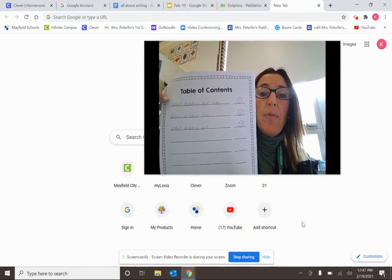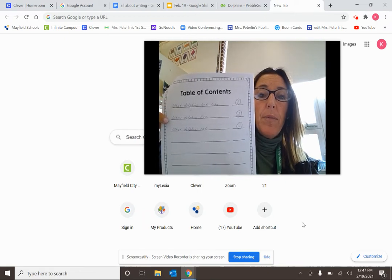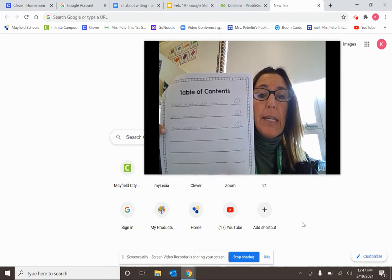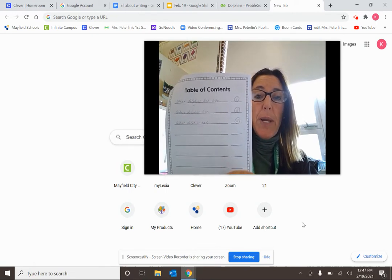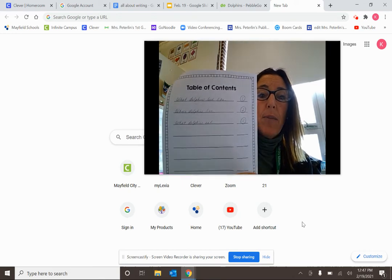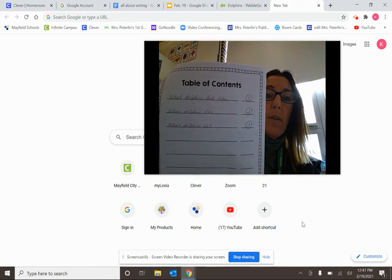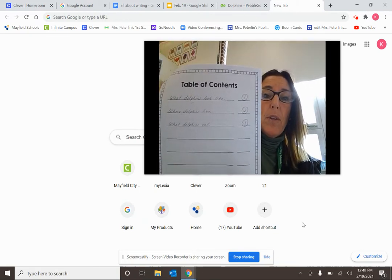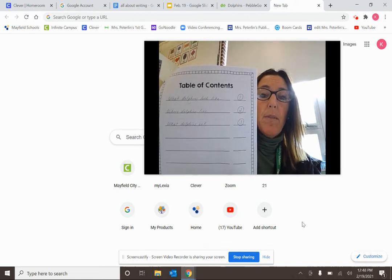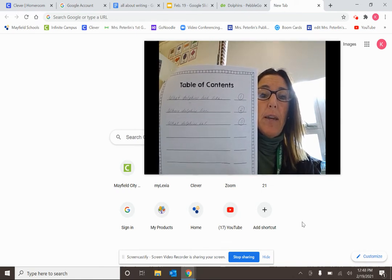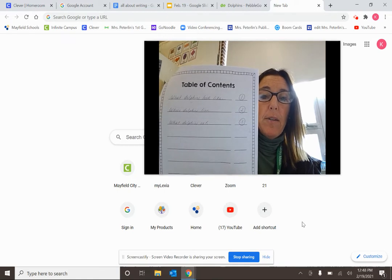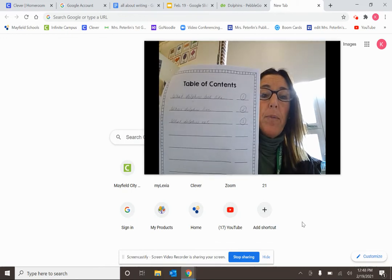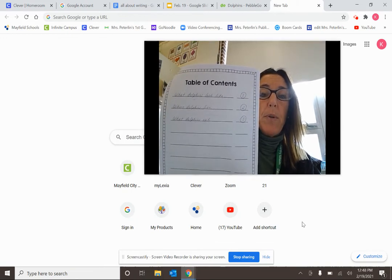I did dolphins, so I wrote: what dolphins look like, where dolphins live, and what dolphins eat. Go ahead and get your papers out and your table of contents. You can pause it right here and look at mine, and just change dolphins for your animal. Everybody's chapters are going to be the same — what their animal looks like, where their animal lives, and what their animal eats.